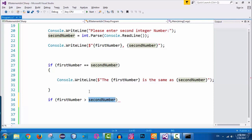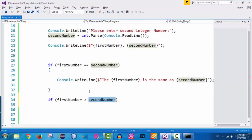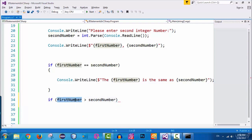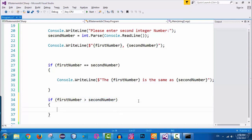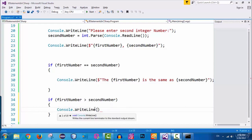Remember, variables are placeholders for data. When we create a variable we want to hold some data, and when we refer to the variable name we are referring to its actual value. So if first number is greater than second number, I open and close the curly braces for this if statement and add a console.writeline call inside.